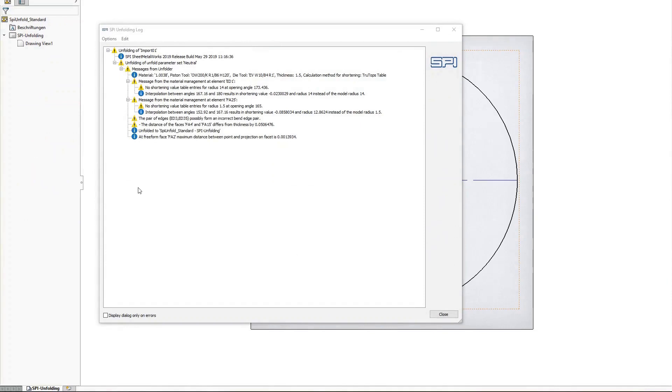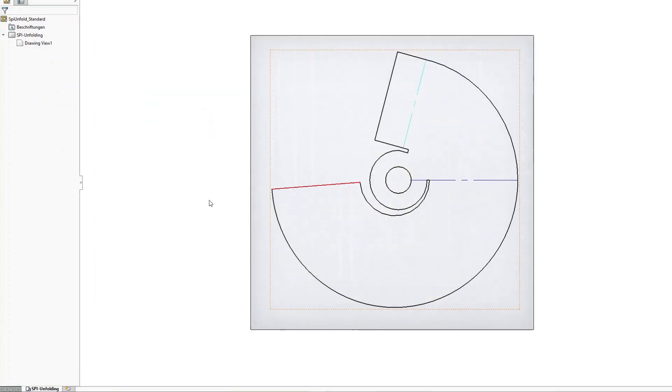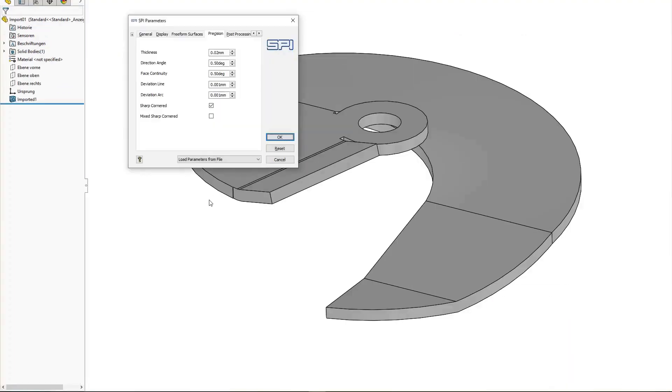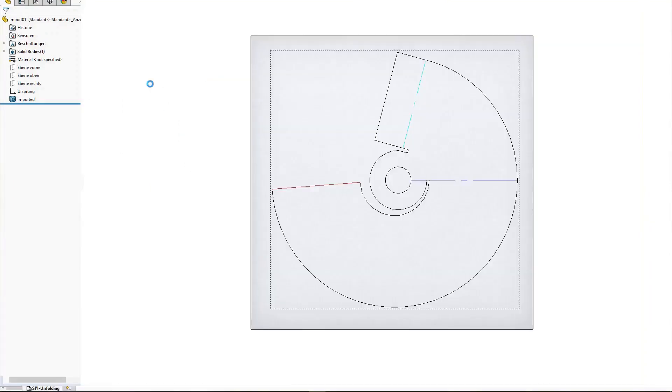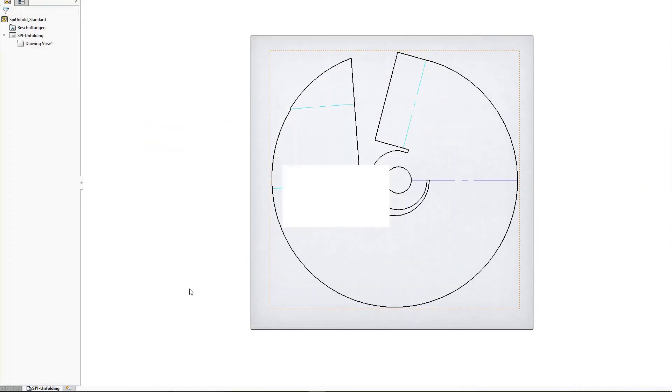With each unfolding, you can view a log that gives indications of possible stumbling blocks. After adjusting the unfold parameters, you will receive a correct flat pattern.